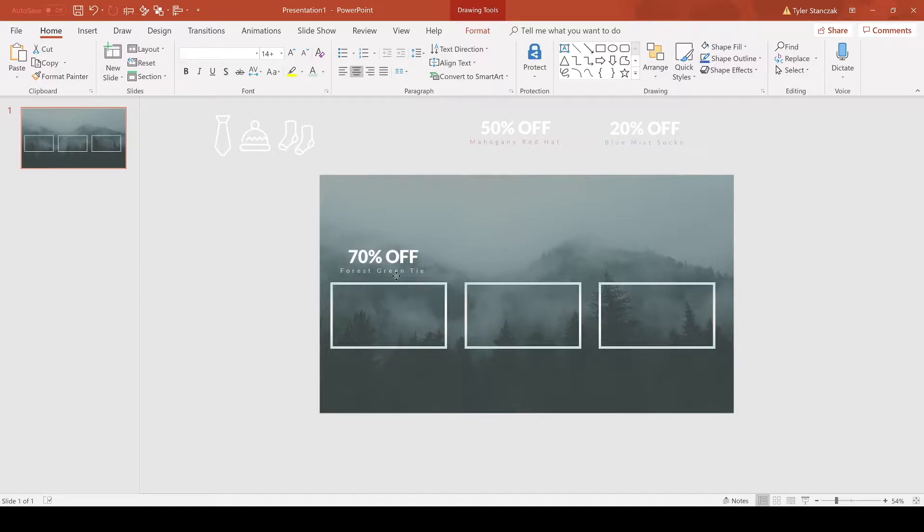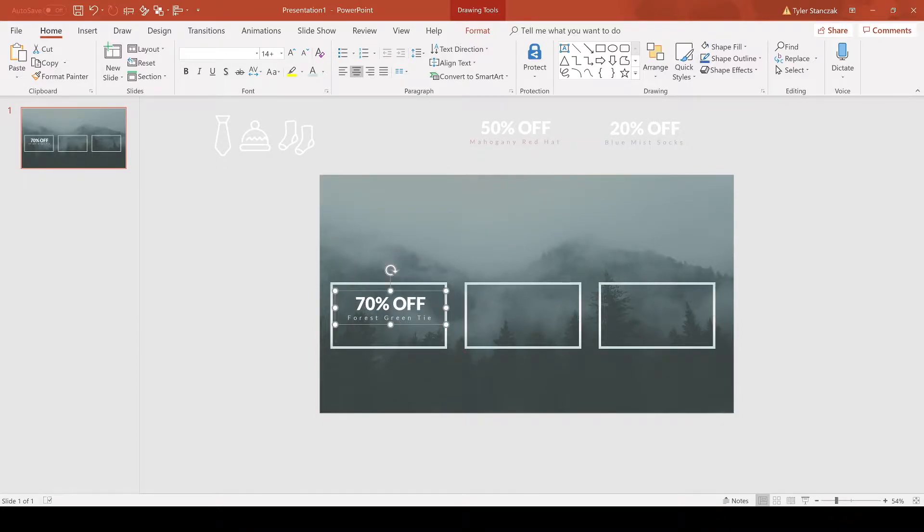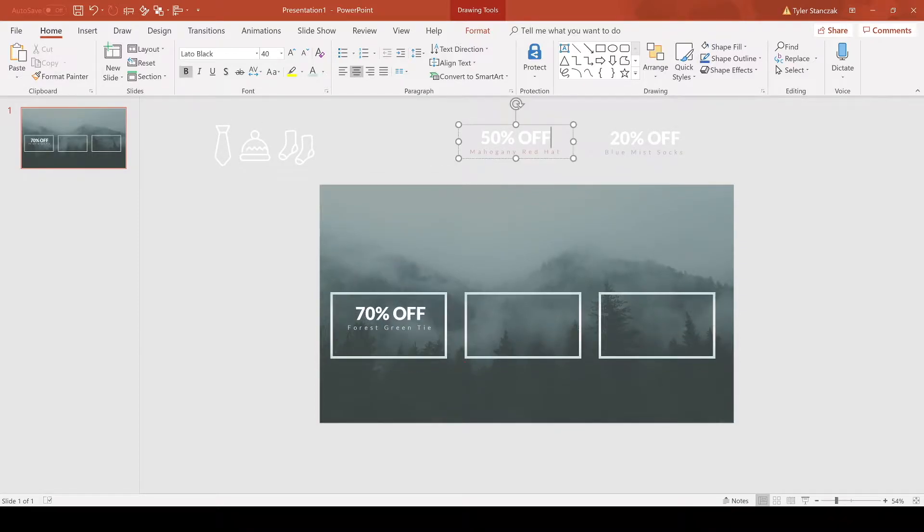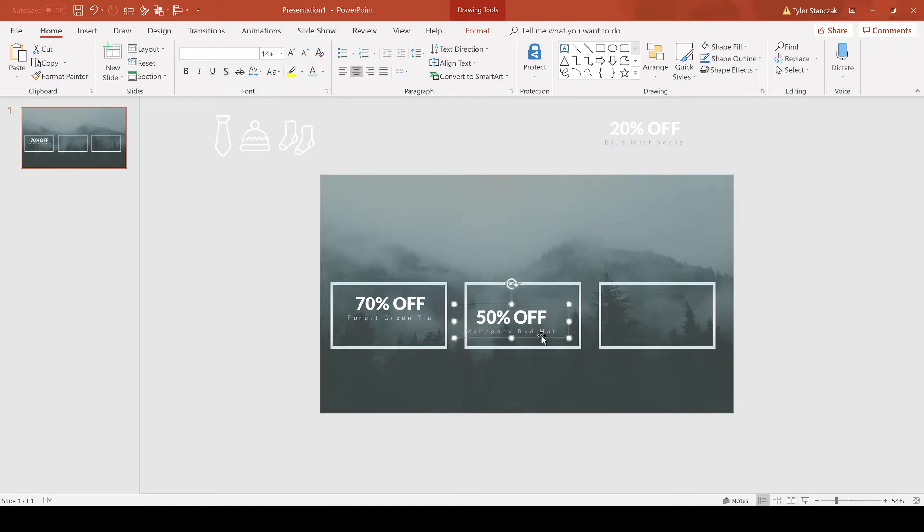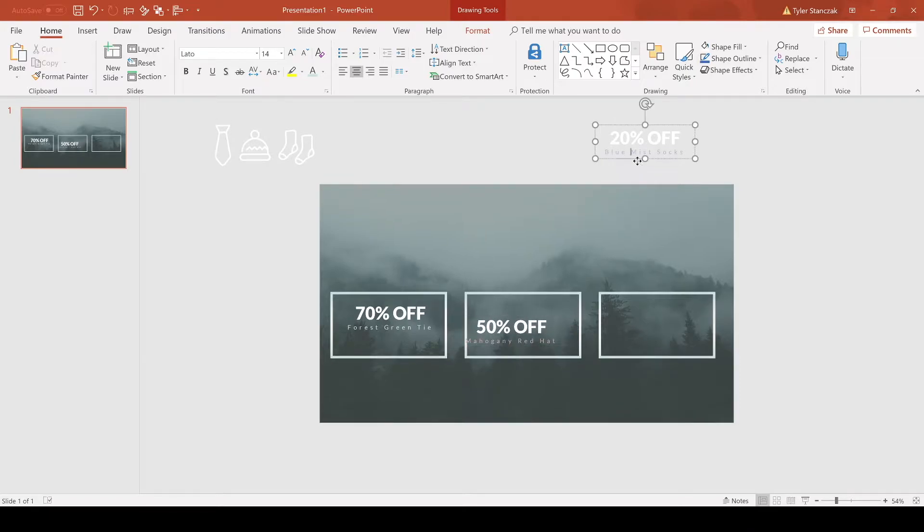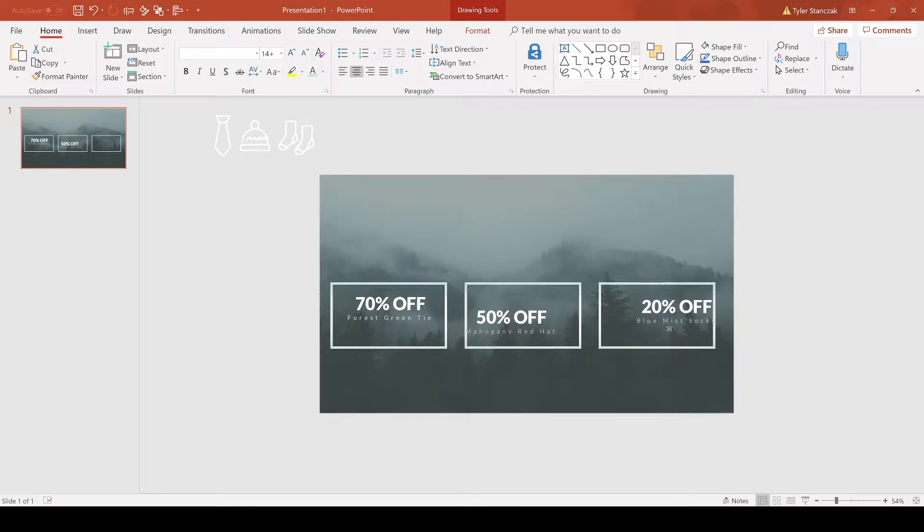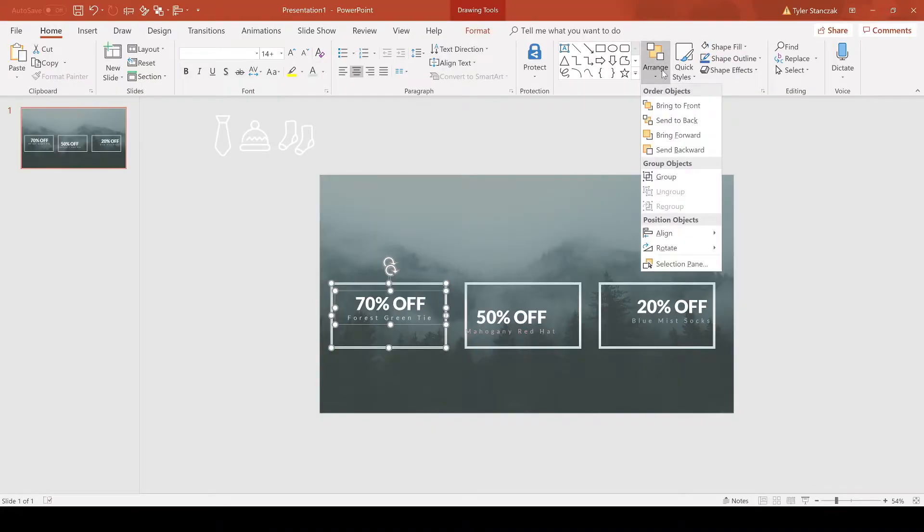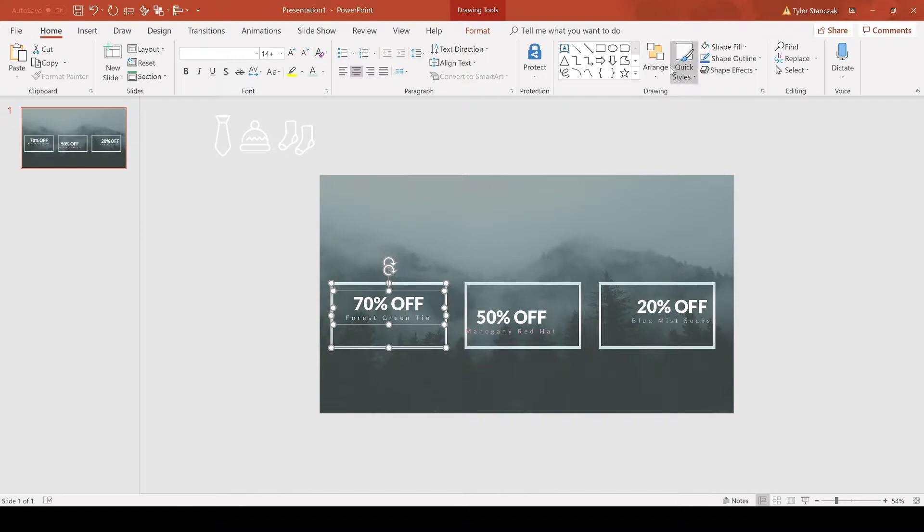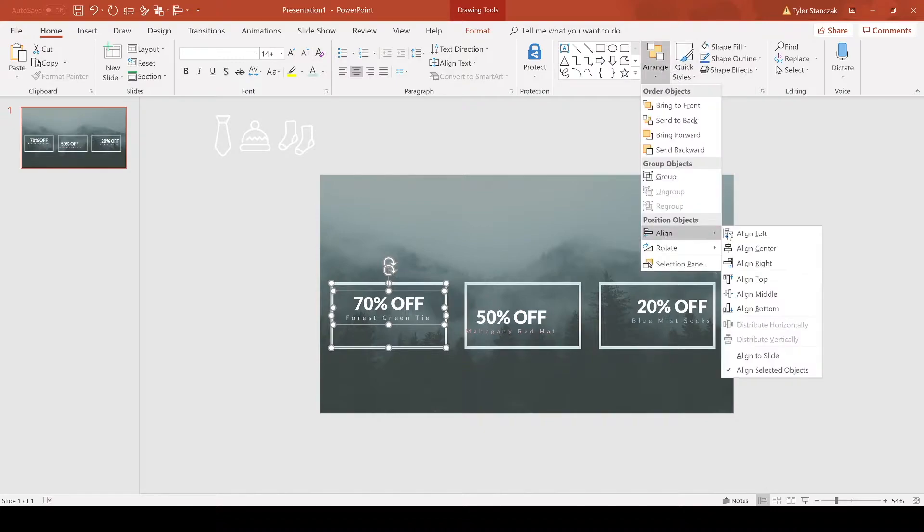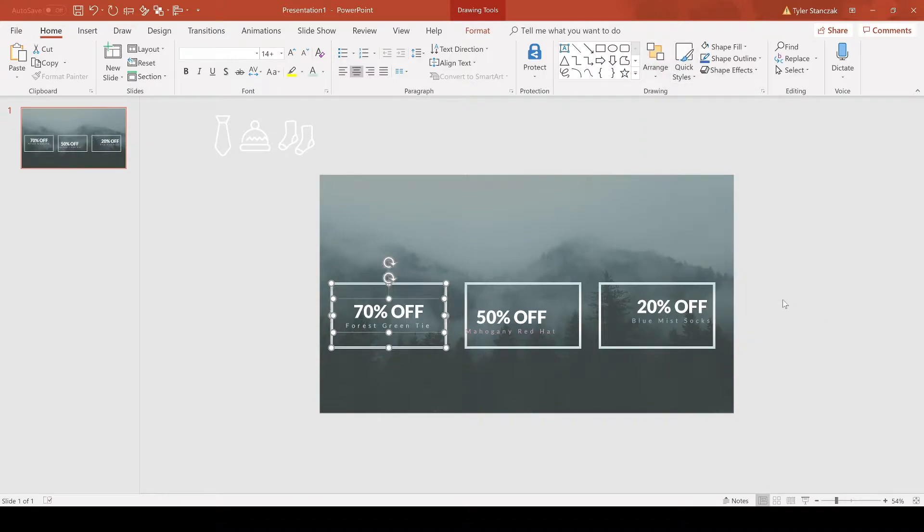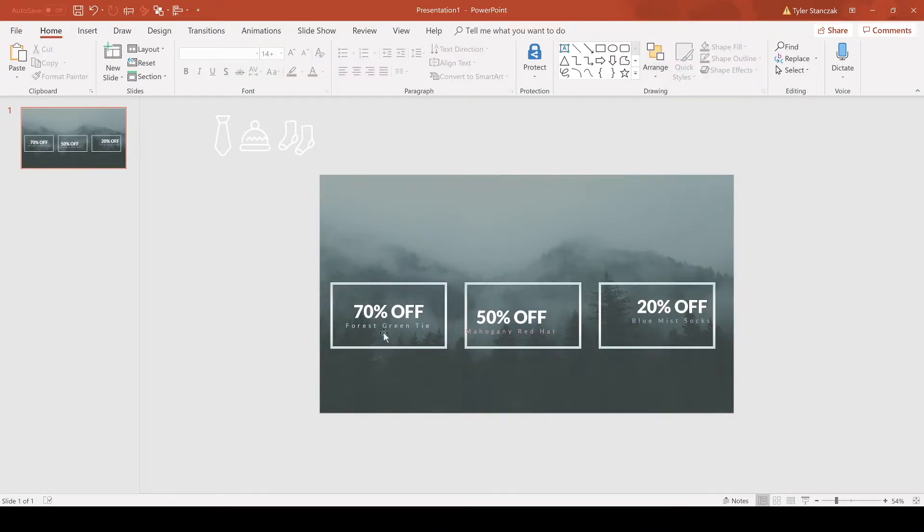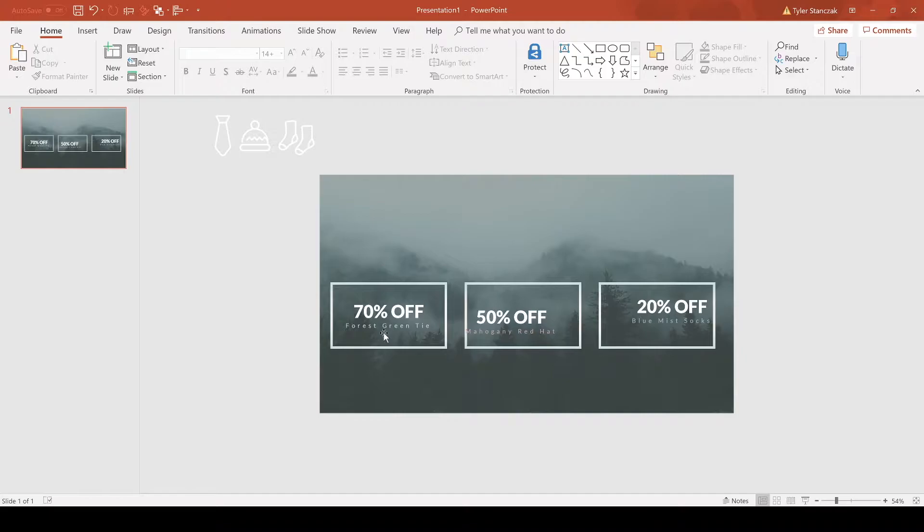Now for this text, let's say I'm bringing this in and I want it in the box. I don't have to worry about how it's aligned. If I highlight both the text and box, then go to align and do center and then middle, that text is going to be perfectly aligned in the box.